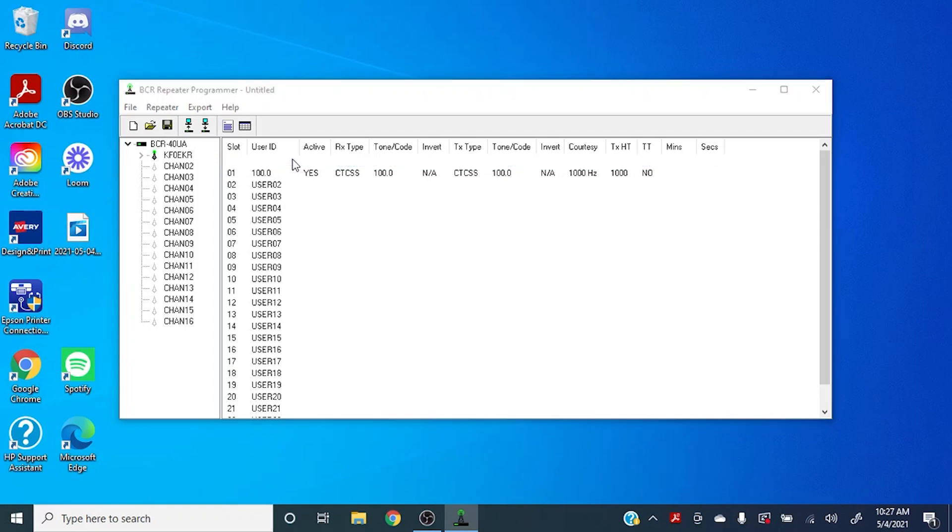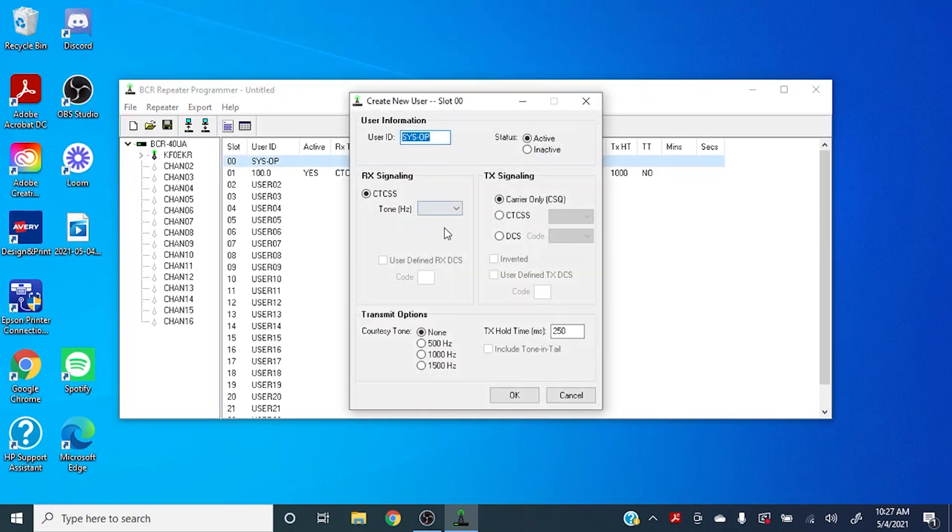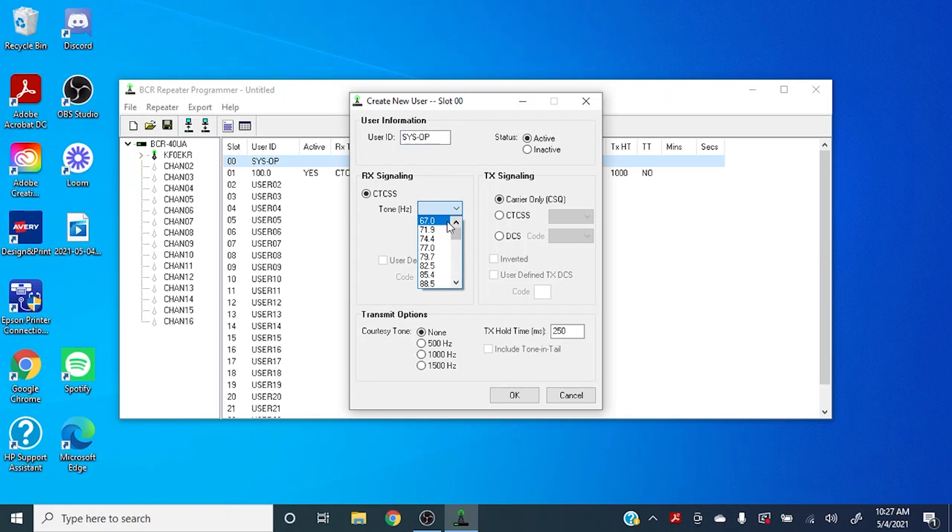Now the sysop user is a special user that is only utilized for accessing the remote programming features of the repeater. You want to set this tone to something other than your primary user tone, so that way not just anyone can get in here and adjust users or any of the other functions you can do with remote programming.